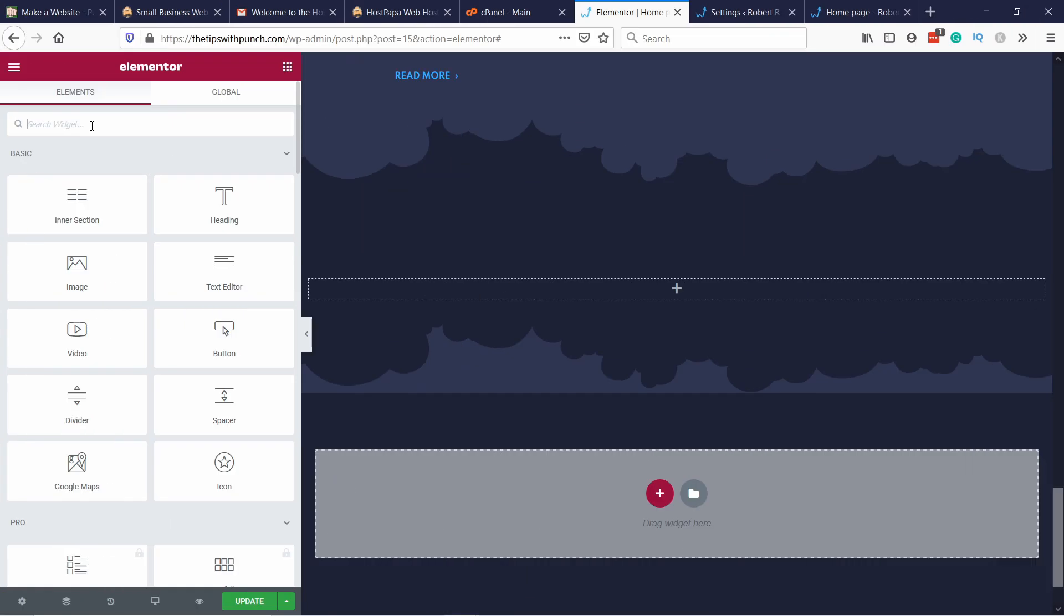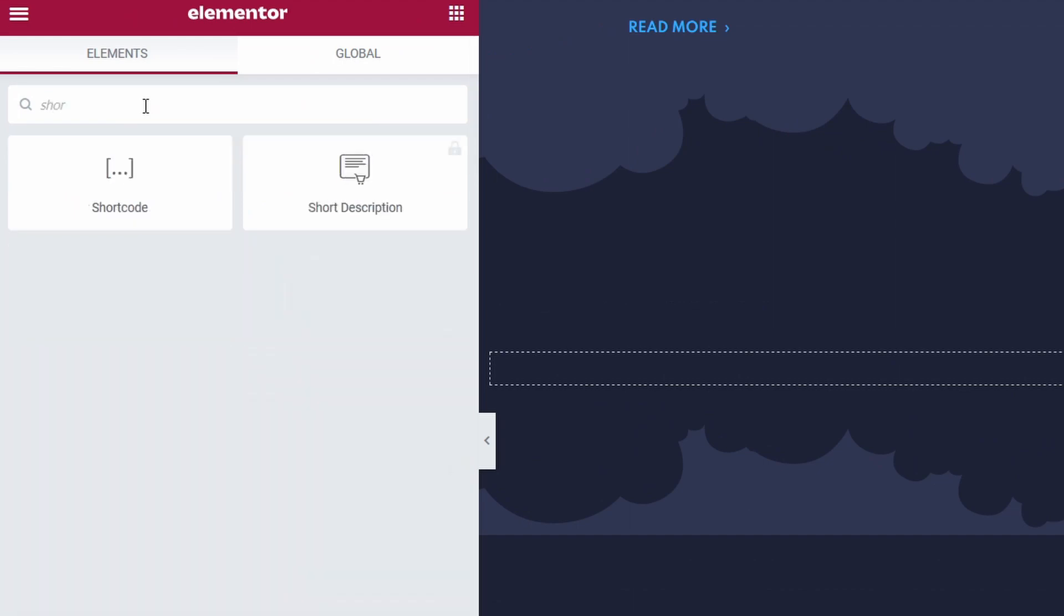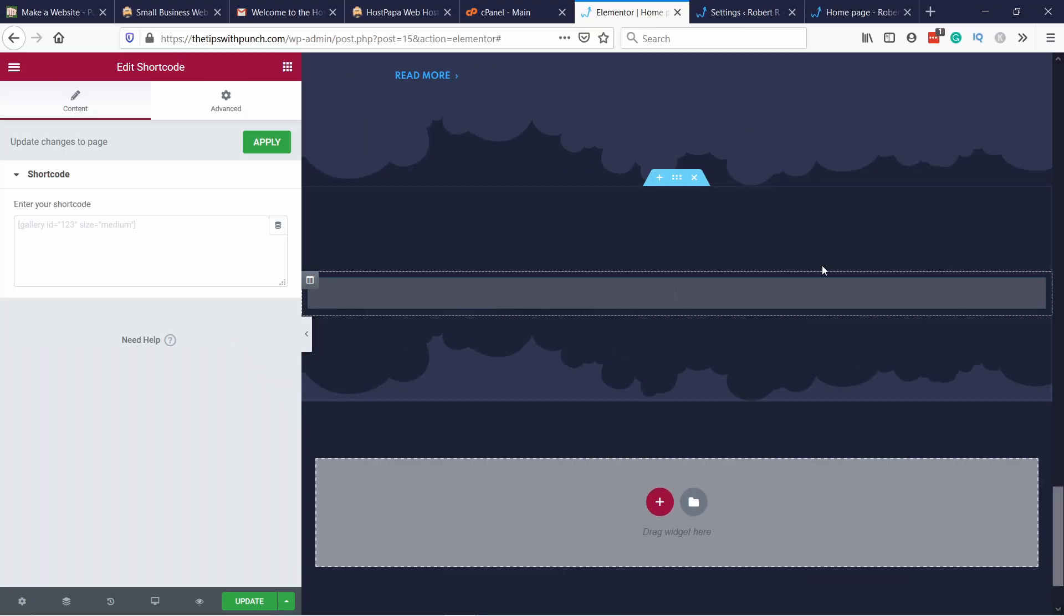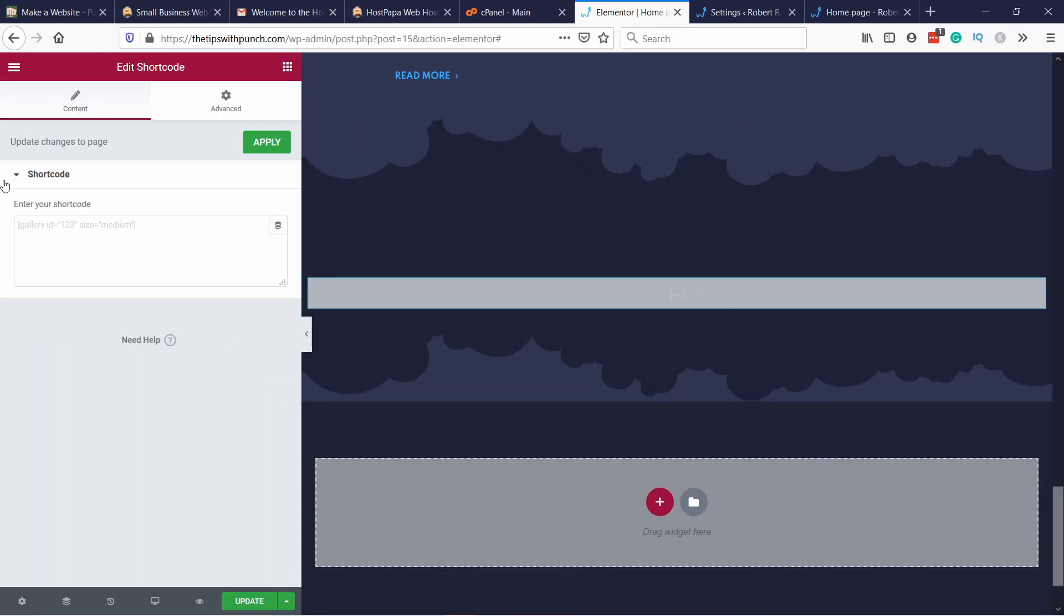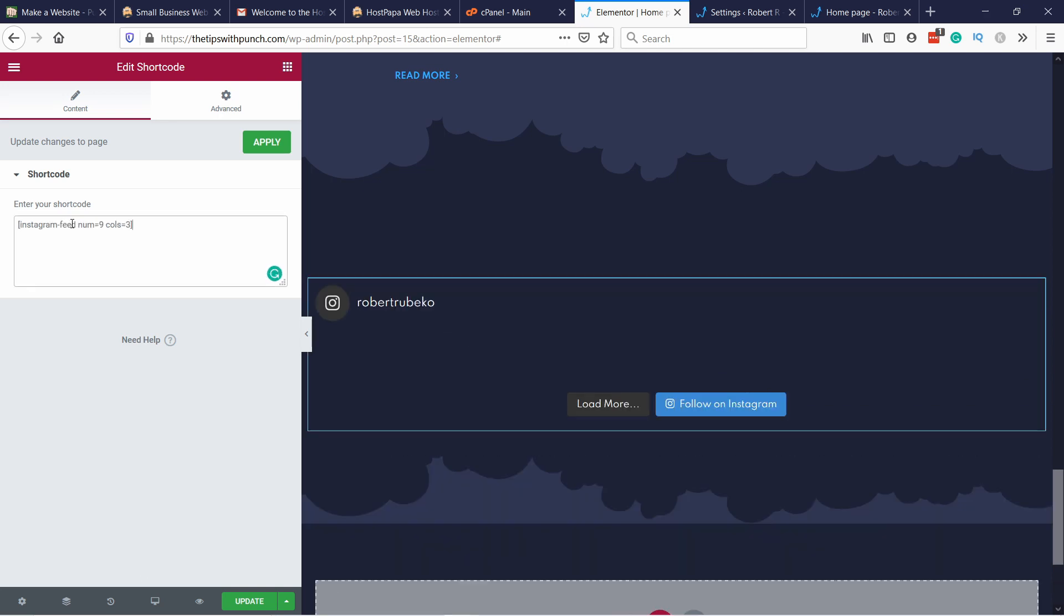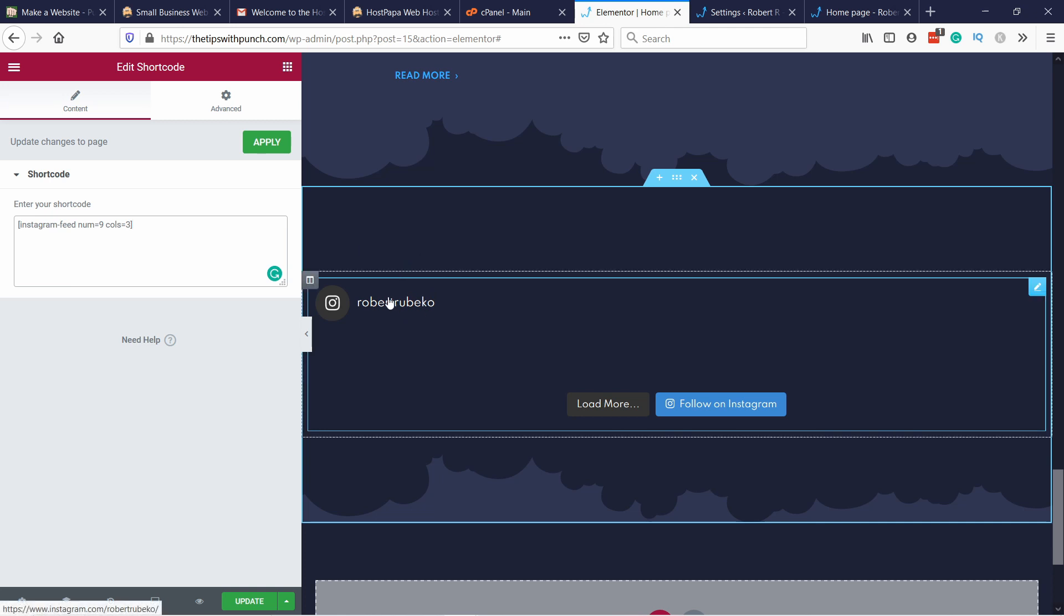I've already prepared a page with Elementor. I'm going to add it just here. So in the search bar just type in shortcode. This is something for Elementor to know, or actually WordPress to know what to use. These shortcodes are like little pieces of code that WordPress knows what to do with them. So in this case by entering this it knows that it needs to load the Instagram.